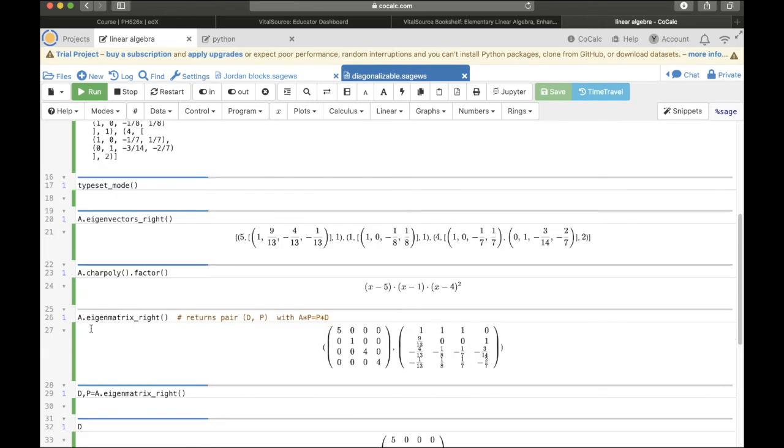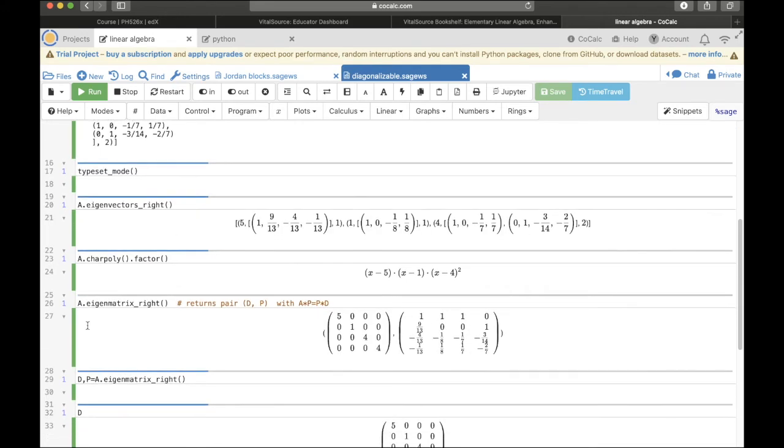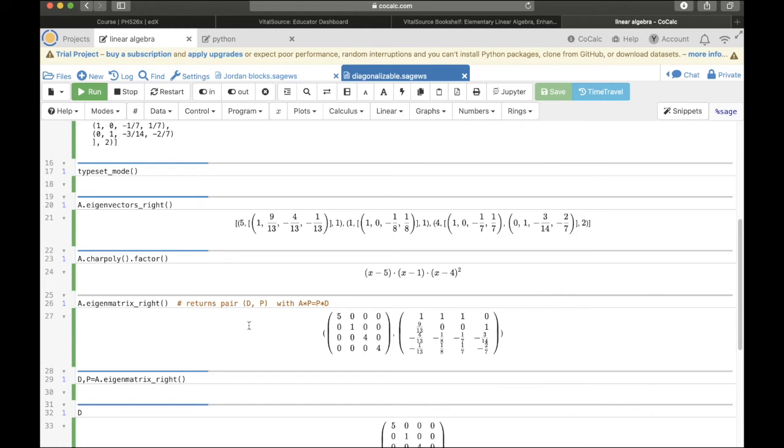And so there's a convenient command called the eigenmatrix. And once again we want the eigenmatrix where the eigenvalues are on the right. And so it's A dot eigenvector matrix right. And then what does this do? It returns a pair, a tuple of 2 matrices D and P that satisfy A times P equals P times D. So basically this is the P that we want.